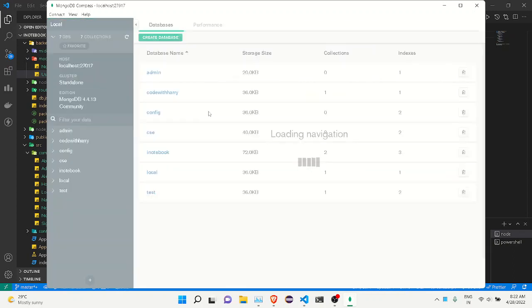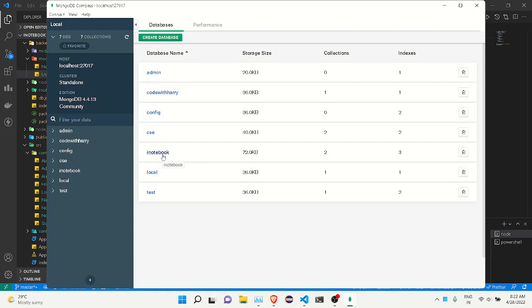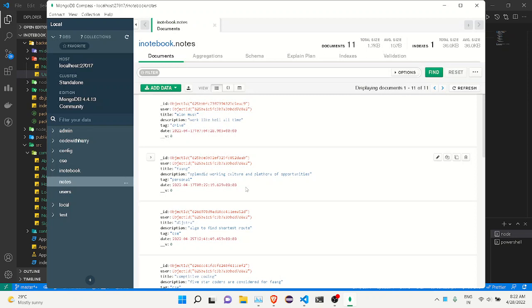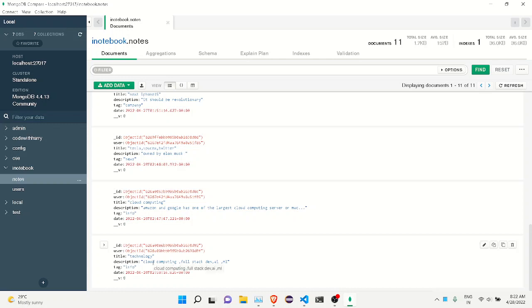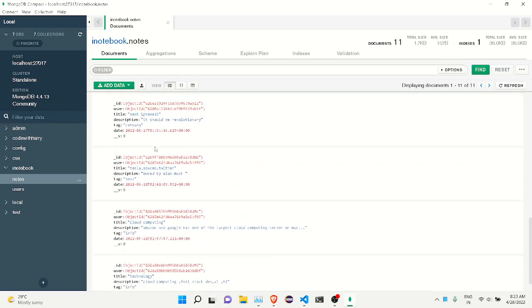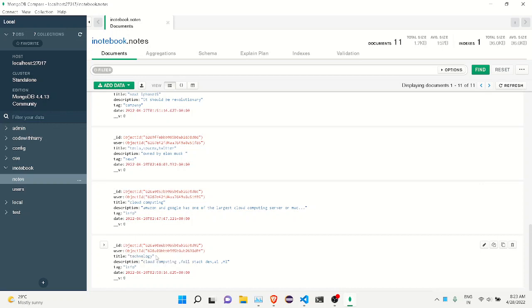Let me open the MongoDB database to show you. You can see the 'notebook' app and the 'notes' collection. All the notes are here — I created this note about two minutes ago. You can see the user object ID for each note. Let me zoom in to show you. These two notes have different object IDs because they belong to different accounts — one is the 'alex' account and the other is the 'xyz' account. All notes have an object ID which helps uniquely identify which user owns those notes.